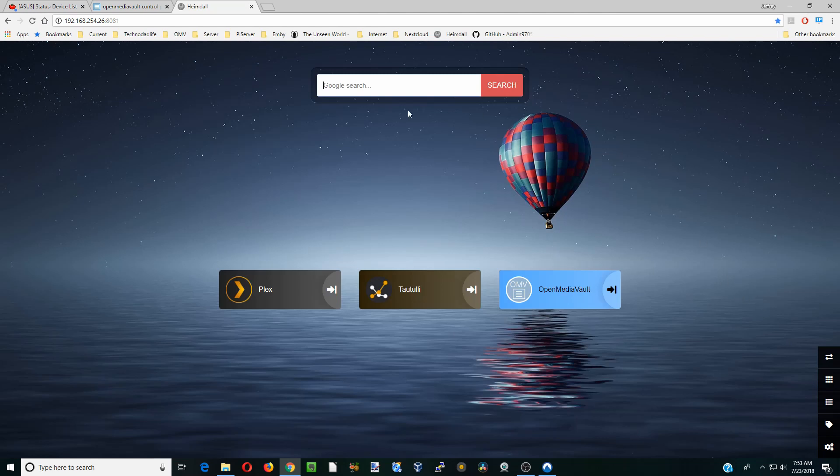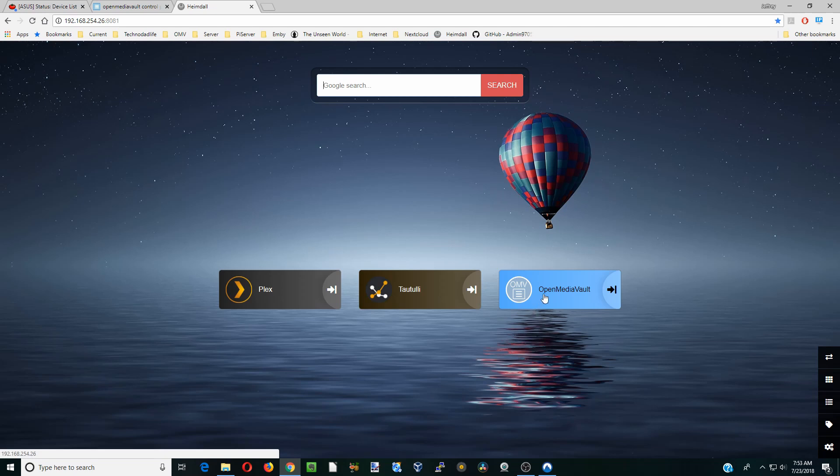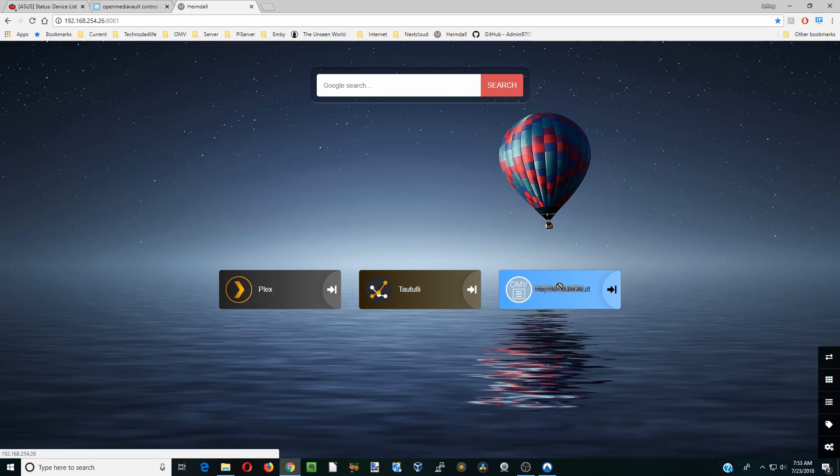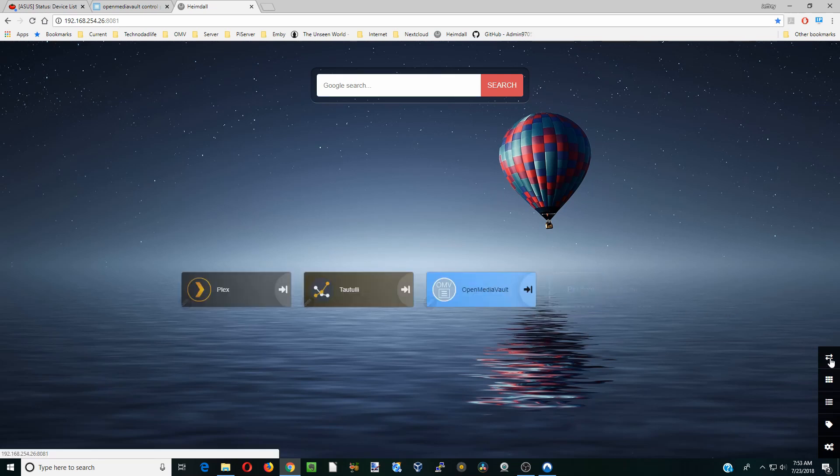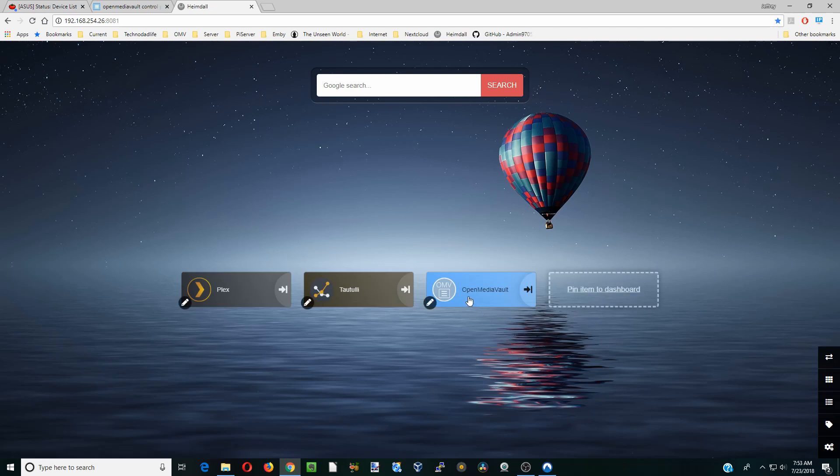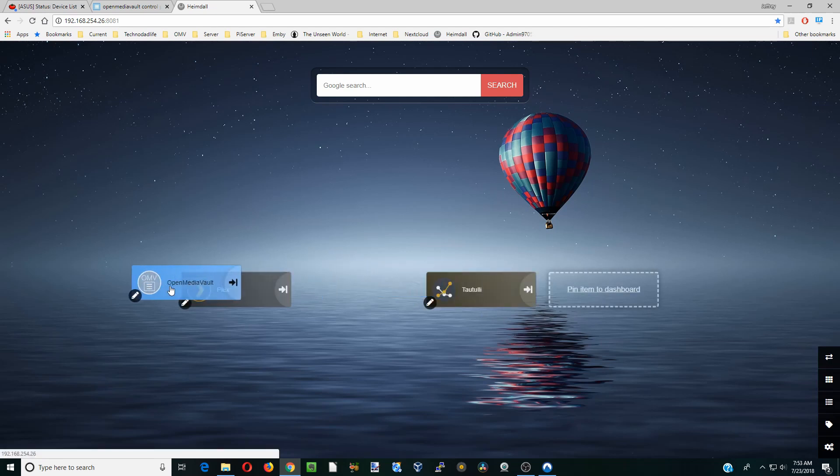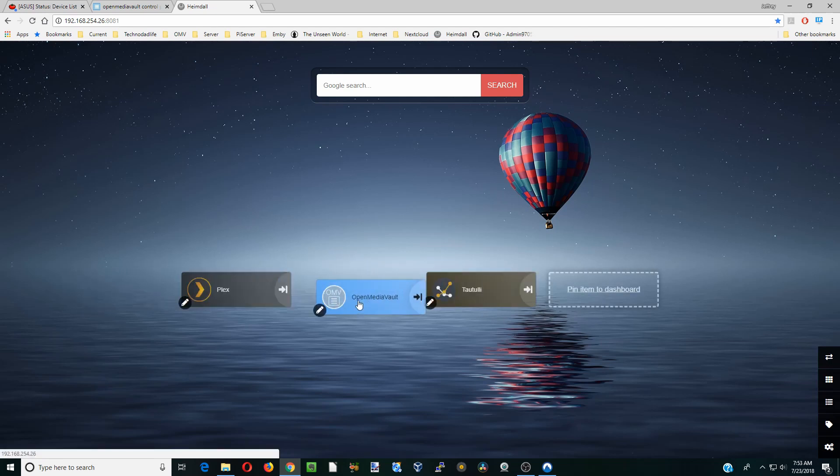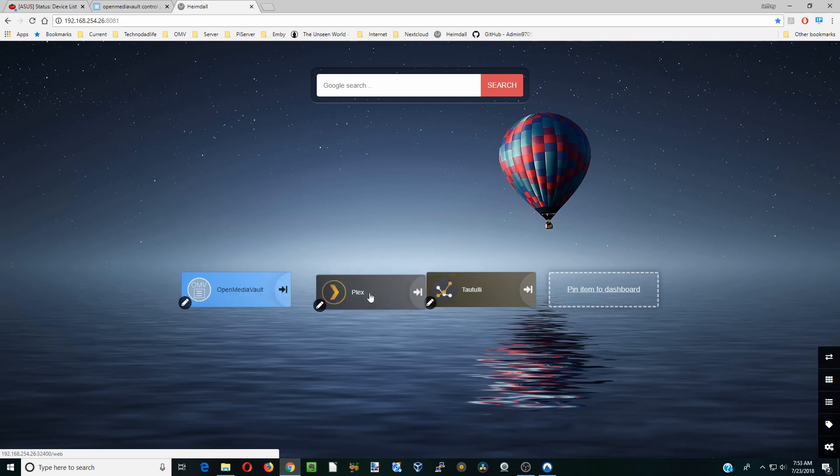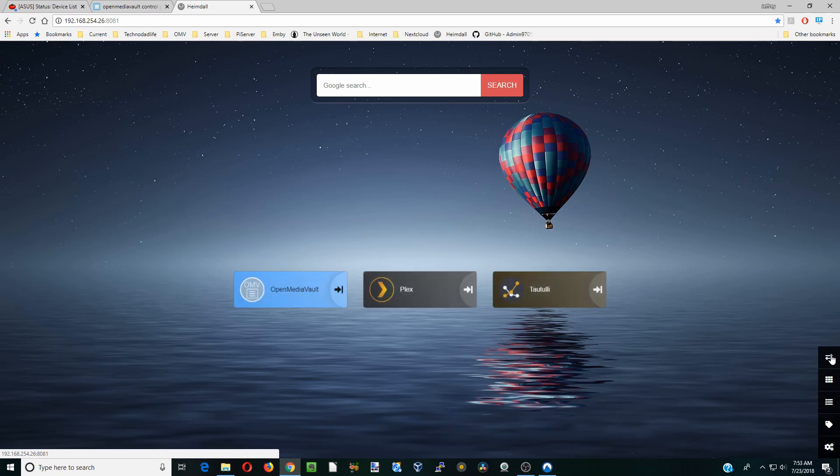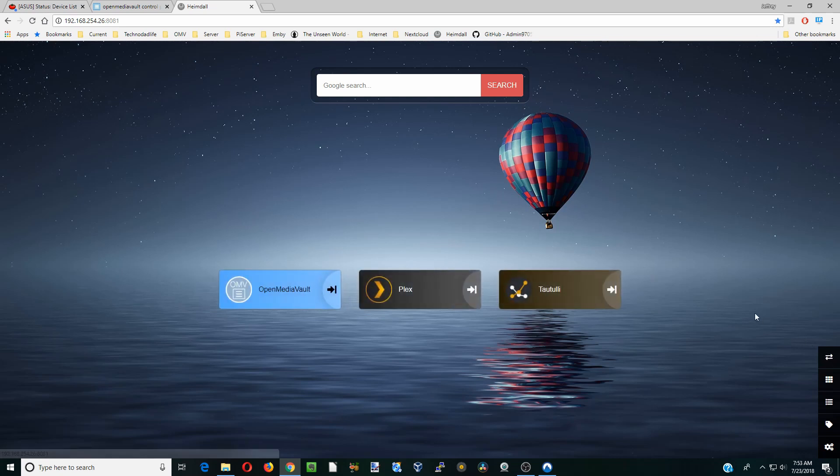So now we have a search engine at the top and then we have our three different programs here. One other thing is if we grab those, you can see we can't change anything. But if we click on the two arrows again, we can actually move things around to wherever we want. And then just click on the two arrows again and it is set.